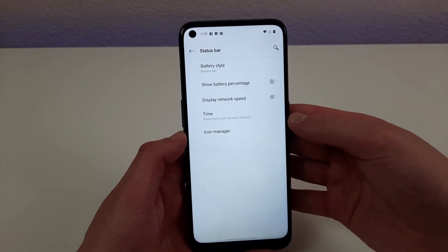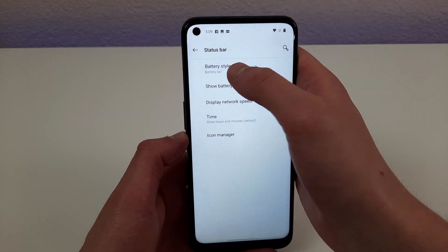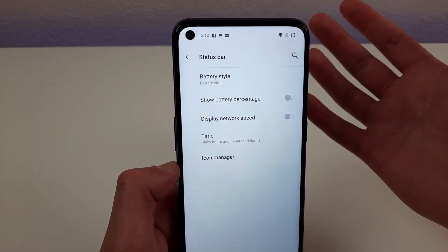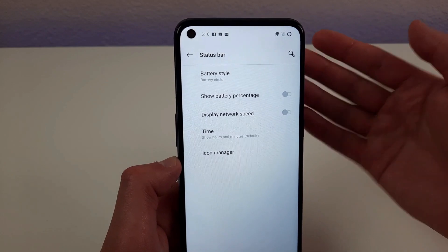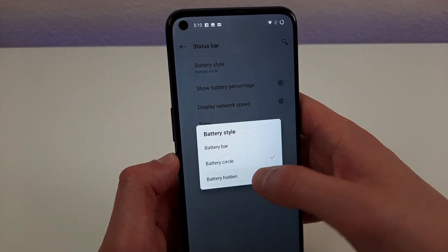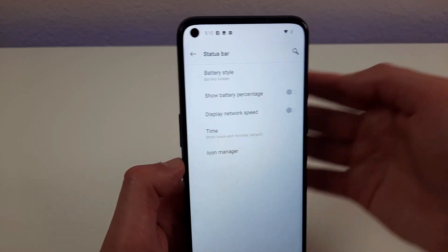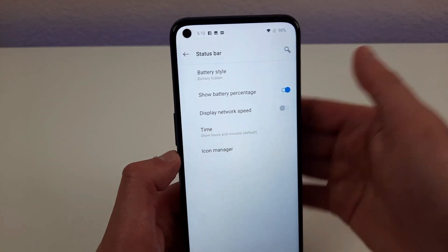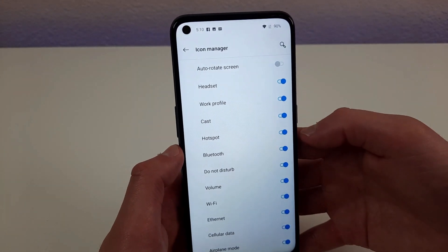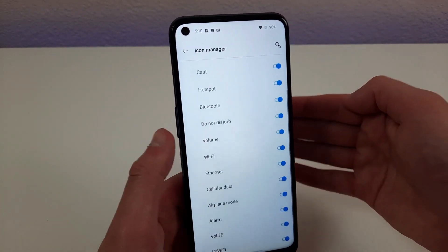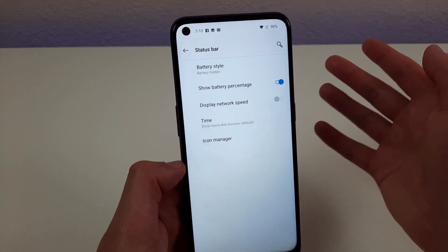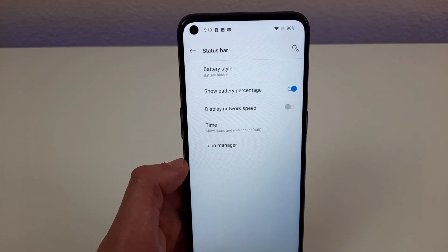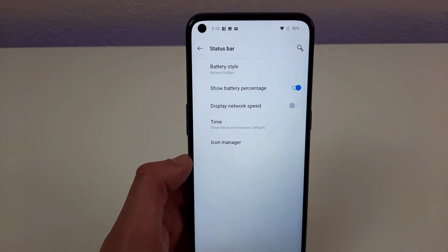That's not the only function in the status bar menu. You can also change the battery icon style — you can turn it into a circle, which I think is really cool. You can also hide the battery icon entirely, or display just the percentage with no icon at all. It's super customizable, and you can also change which icons are actually shown on your status bar, hiding things you don't want and keeping what you do.